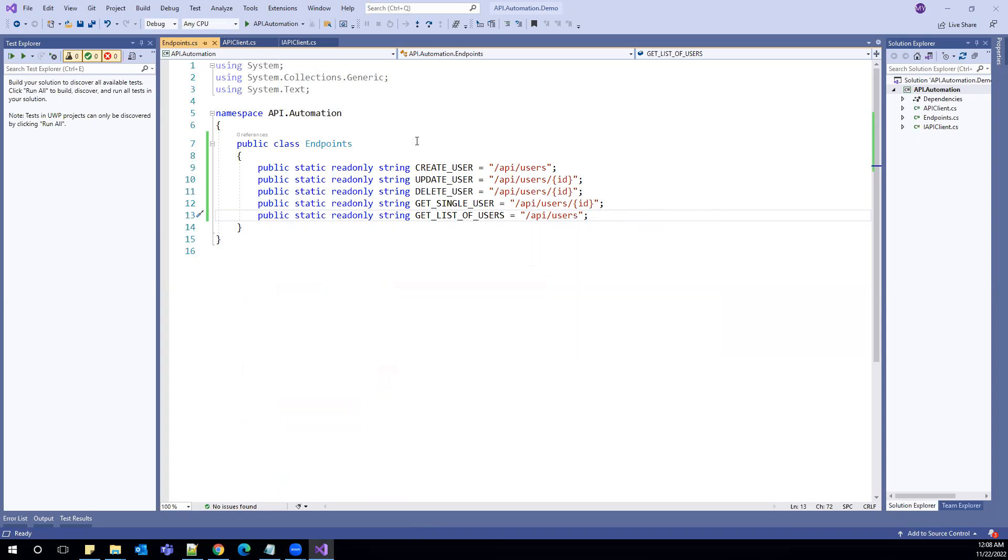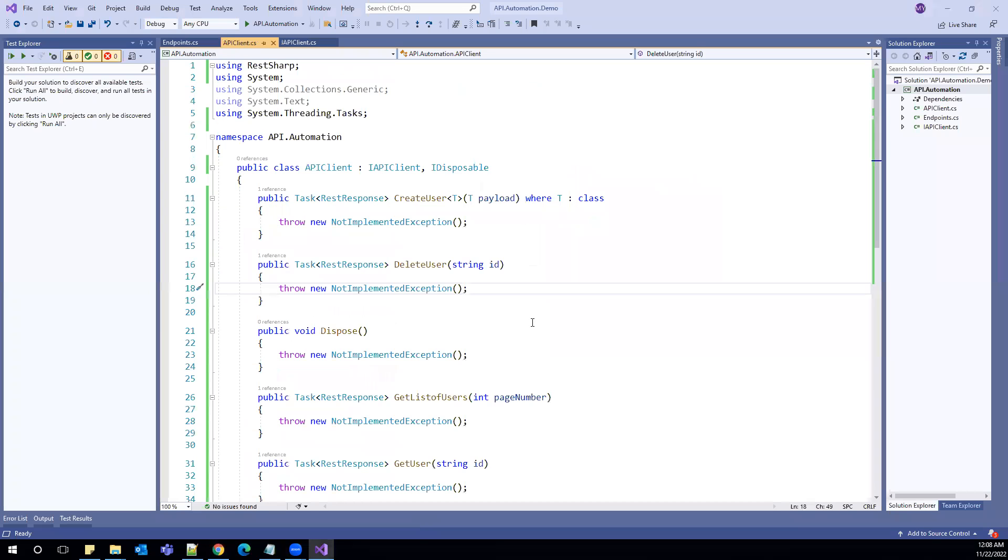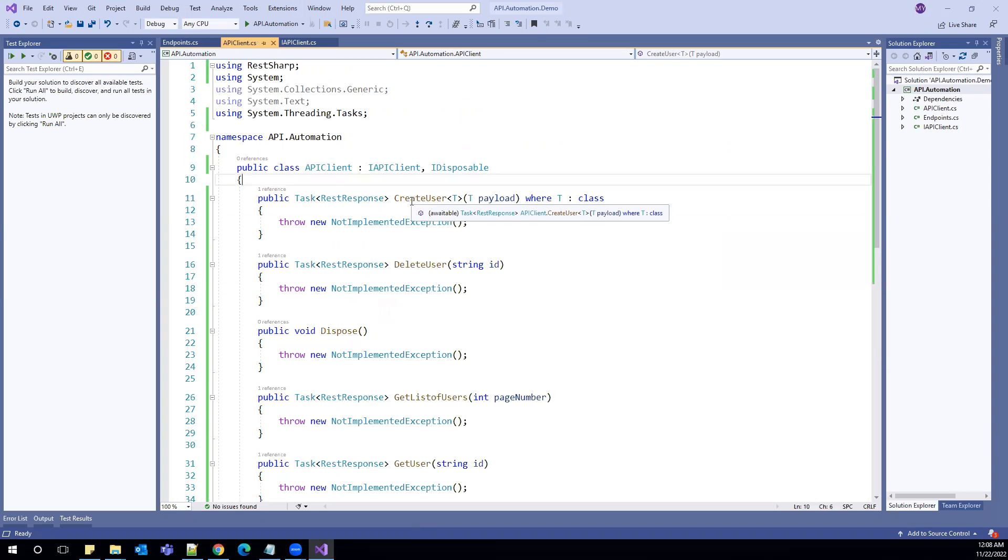Let us move to API client. First thing which we need is client.